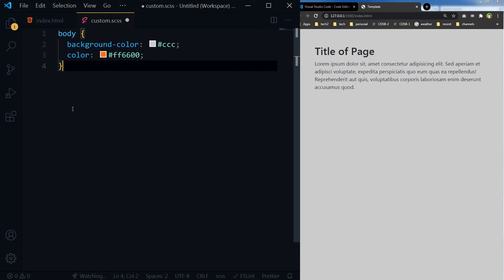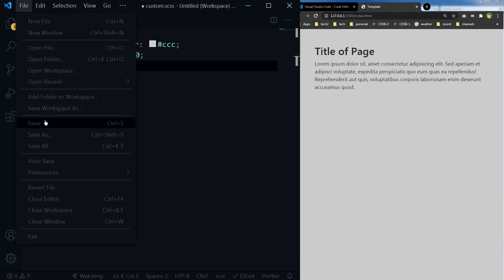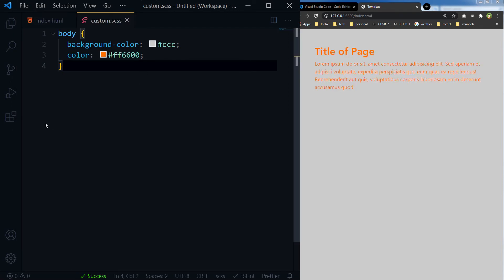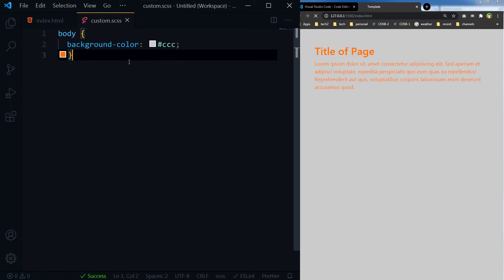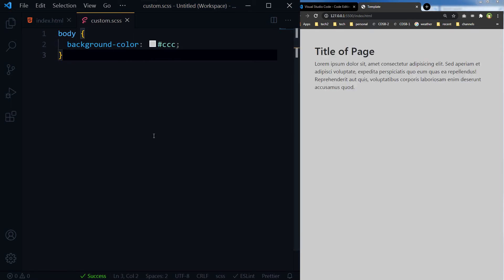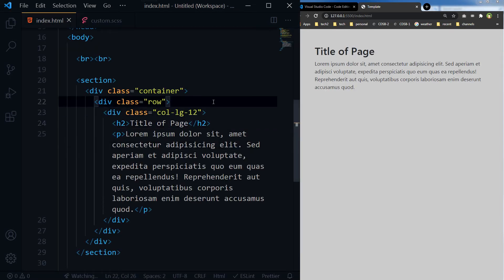Save this file and the changes are reflected there.